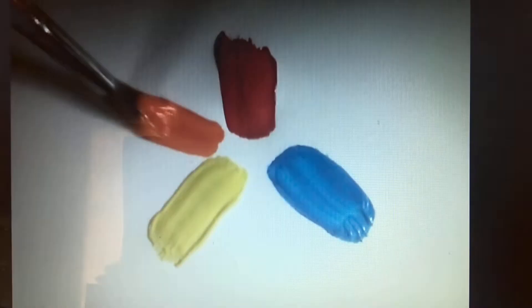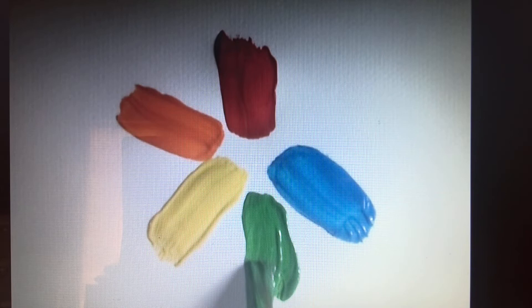Who knows what the secondary colors are? Orange, green, and violet! How right you are. Red mixed with yellow makes orange. Blue mixed with yellow makes green. Blue mixed with red makes violet. Absolutely correct! This is a perfect color wheel.